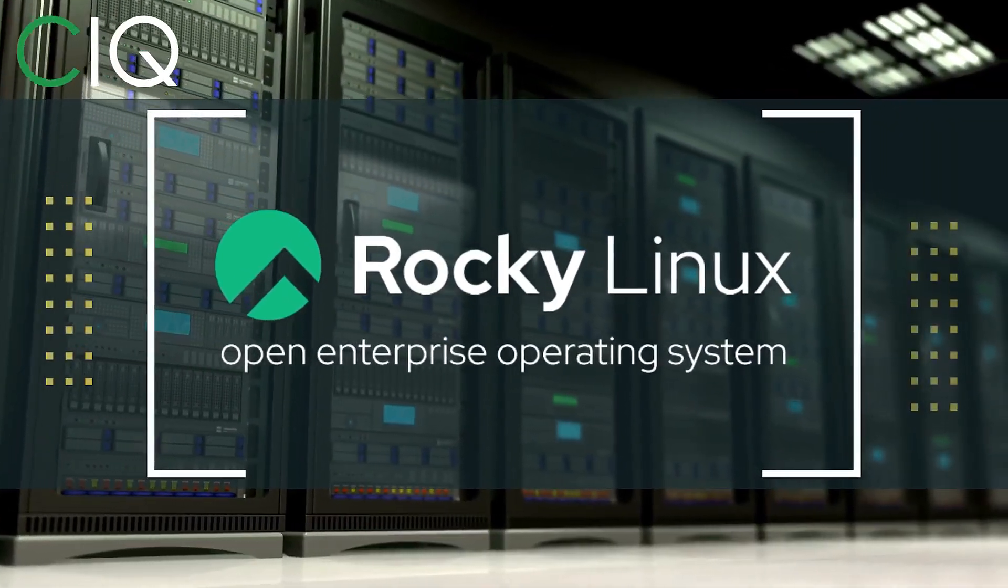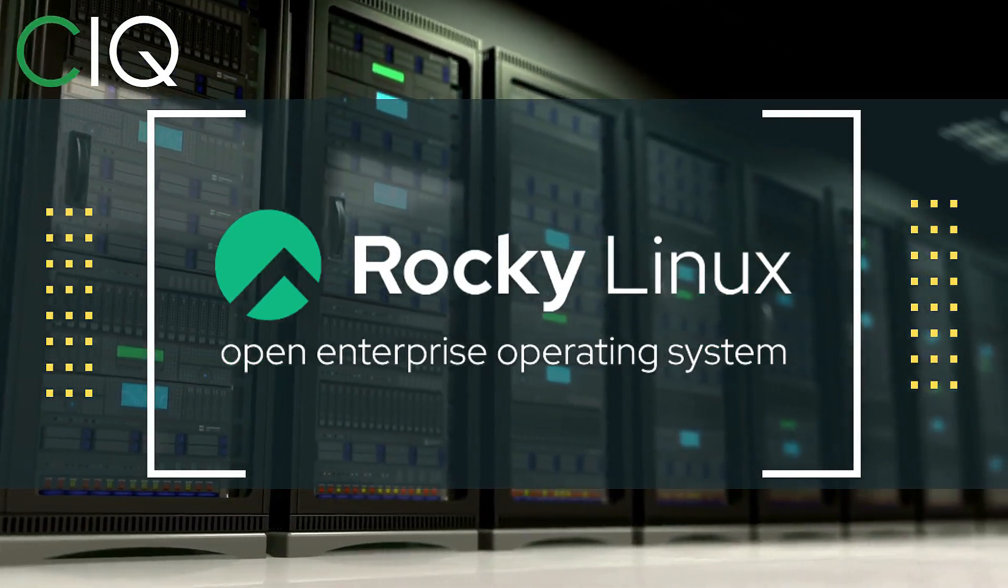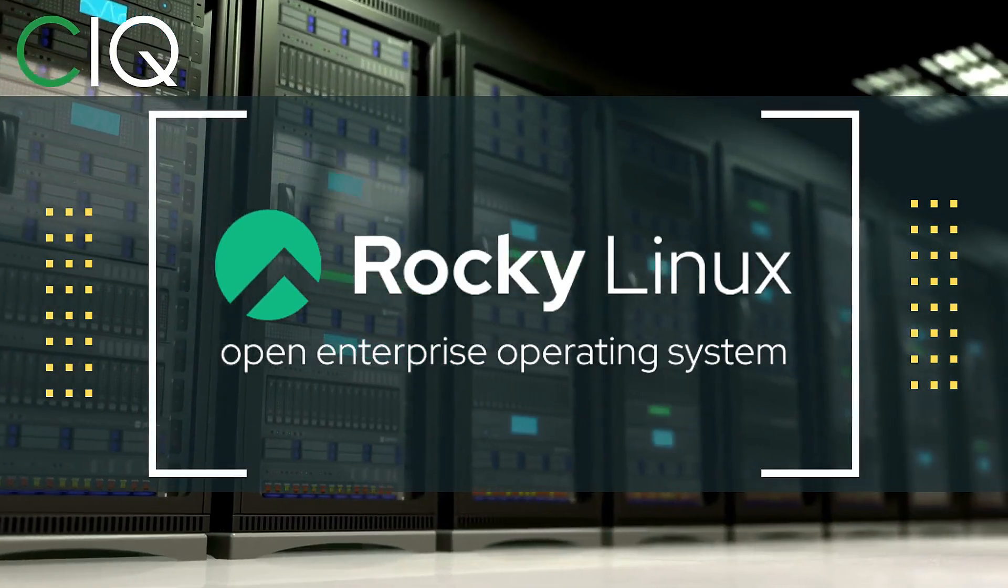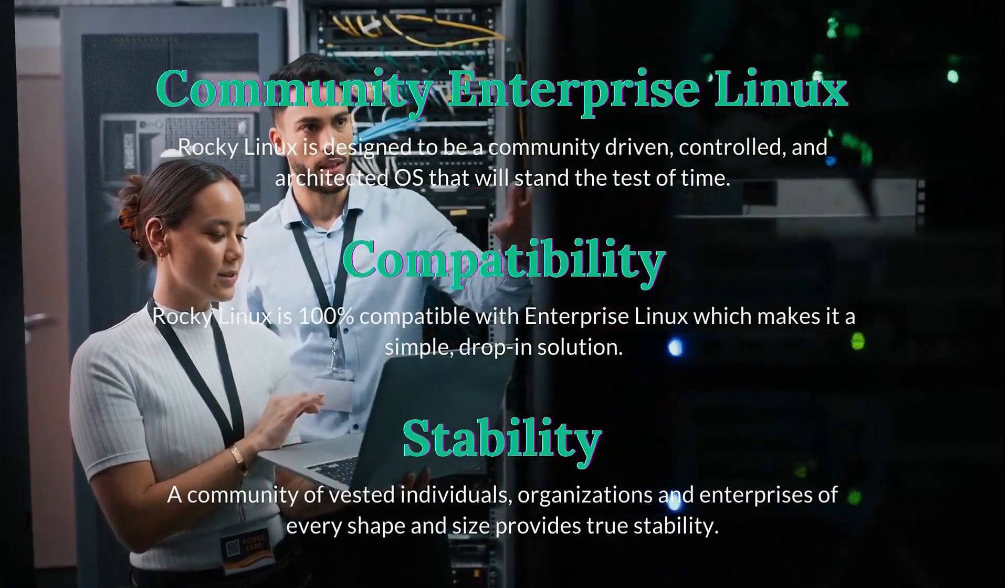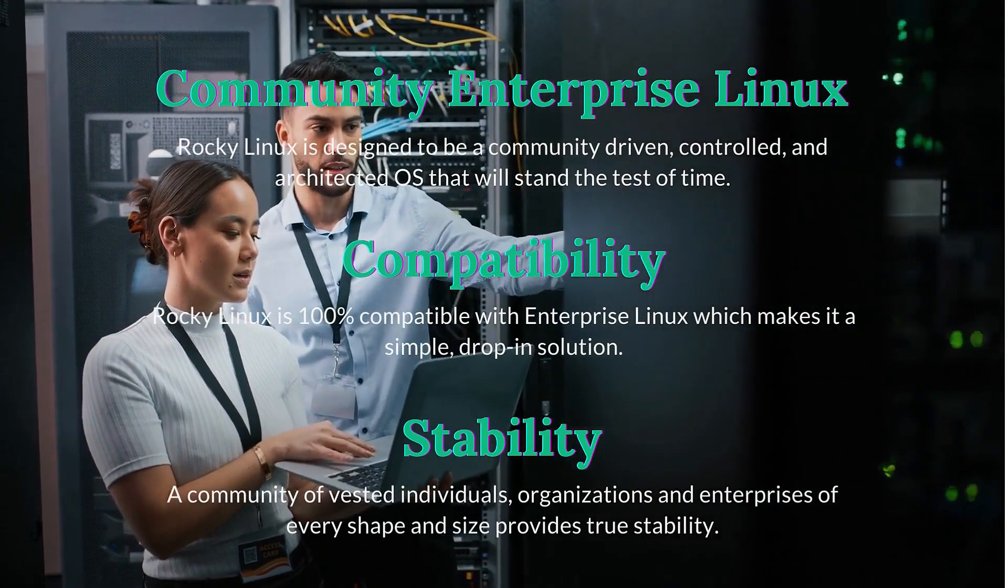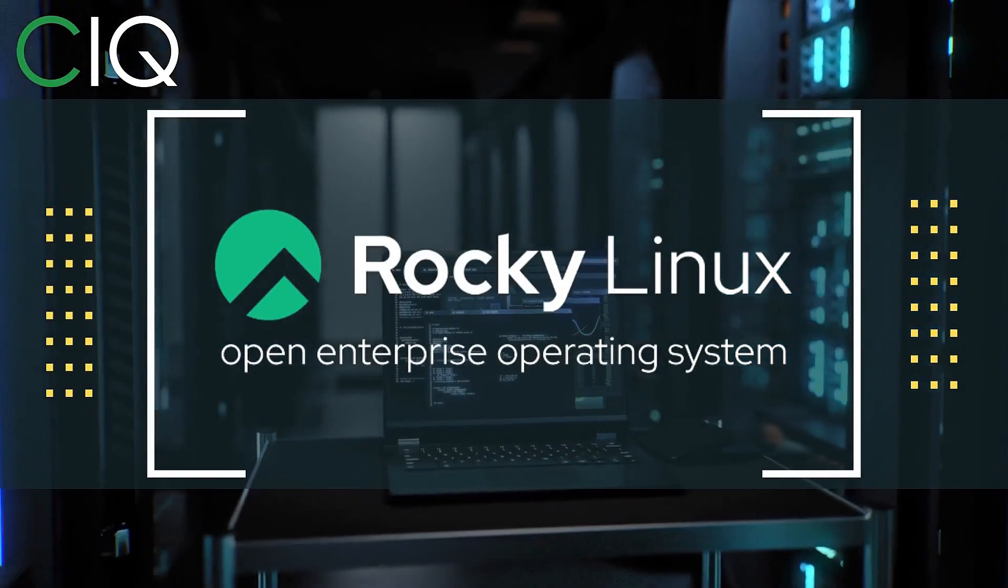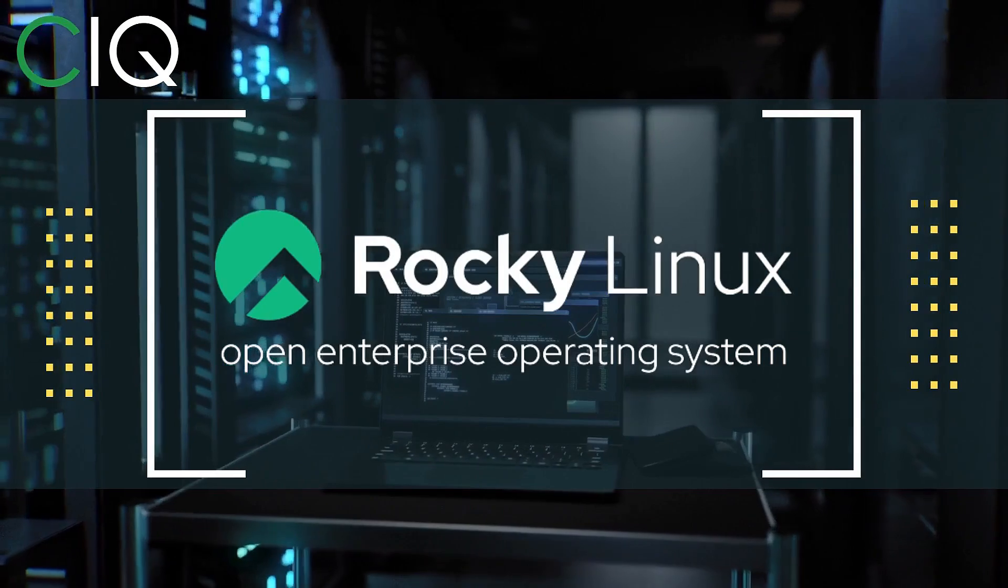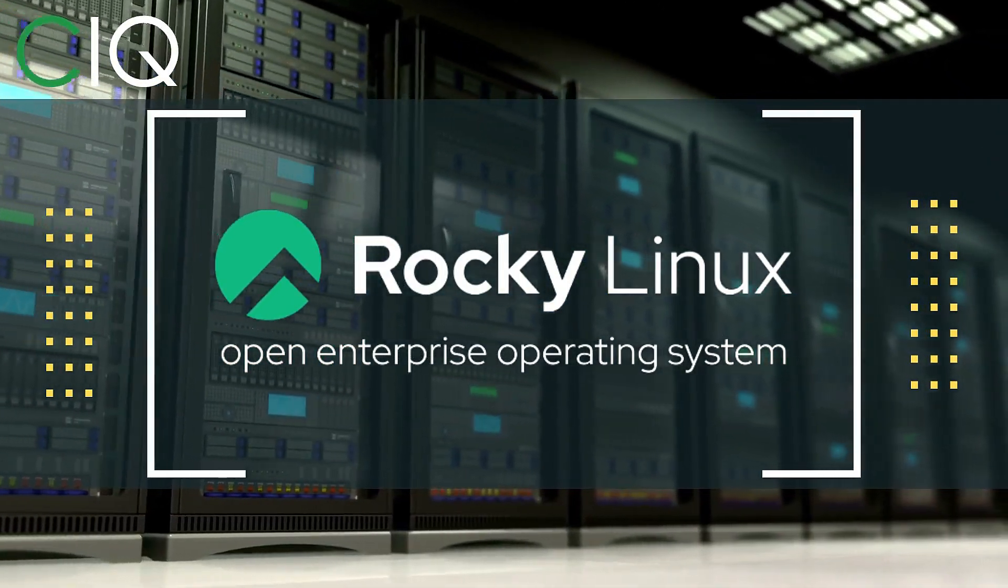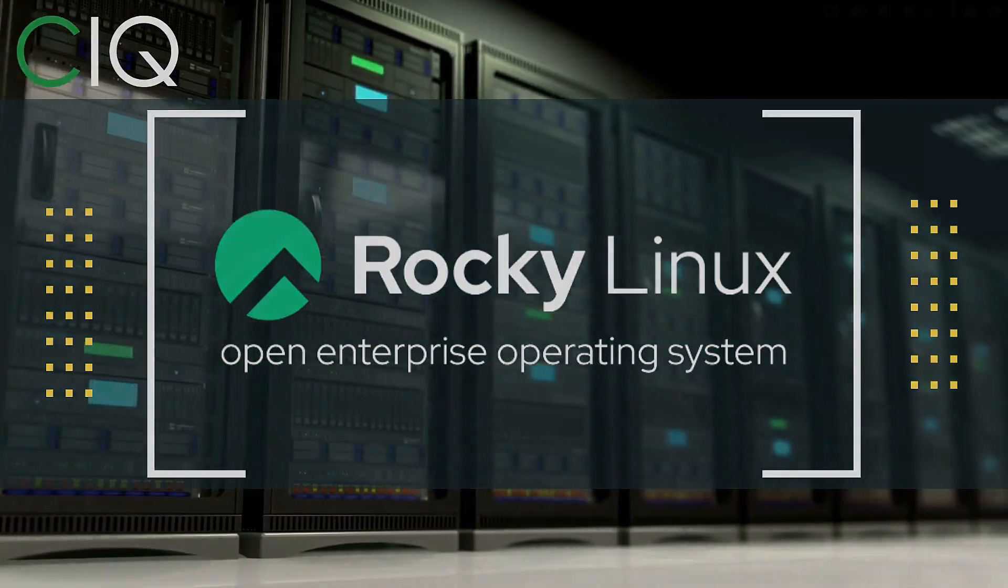Before we move forward, I wanted to give a quick shout out to CIQ, the official partner of Rocky Linux. Rocky Linux is a Linux distribution that is intended to be a downstream complete binary compatible release using the Red Hat Enterprise Linux operating system source code. The project is led by Gregory Kertzer, who was the founder of the CentOS project. So check out Rocky Linux at CIQ.co.